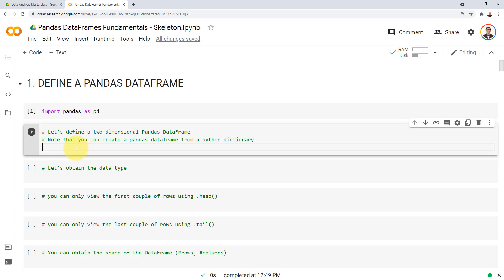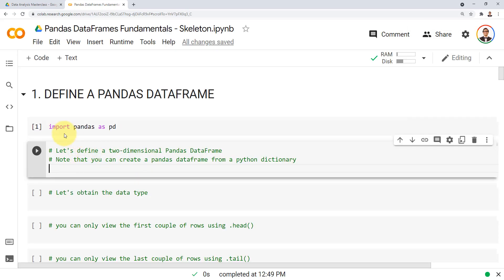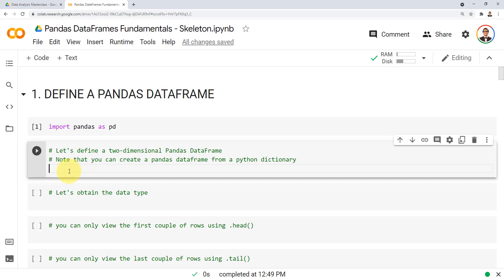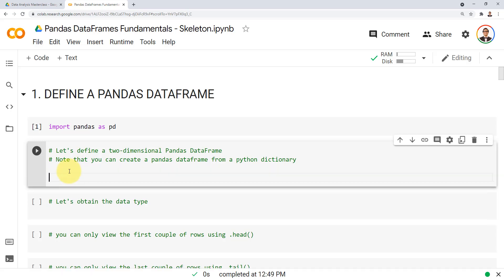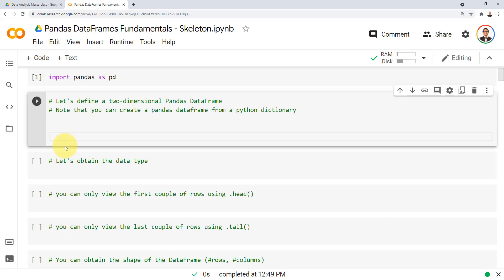Let's go ahead and define a two-dimensional pandas data frame. We're going to create it from a Python dictionary — we've done something similar before when defining a pandas series from a dictionary, but now I want to define a pandas data frame.